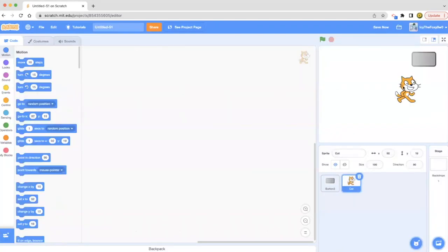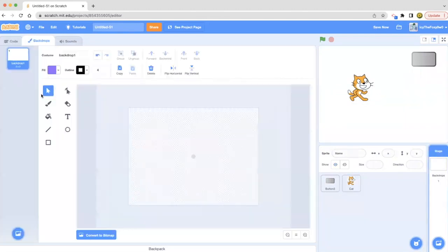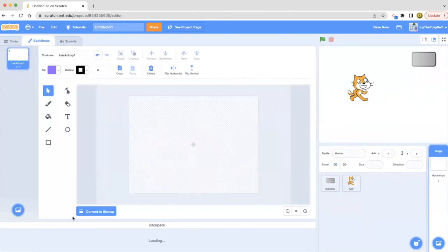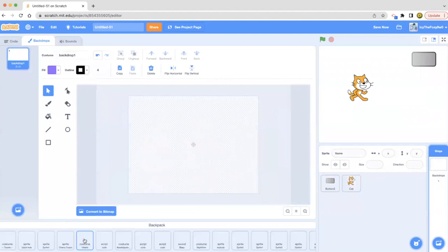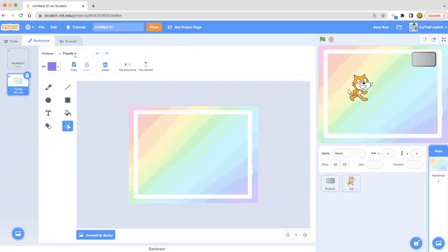Let's put a beautiful backdrop. I have some in my backpack, so let's go ahead and grab one from there. I'm gonna grab this beautiful one. I don't know what's named, I'm just gonna name it rainbow.